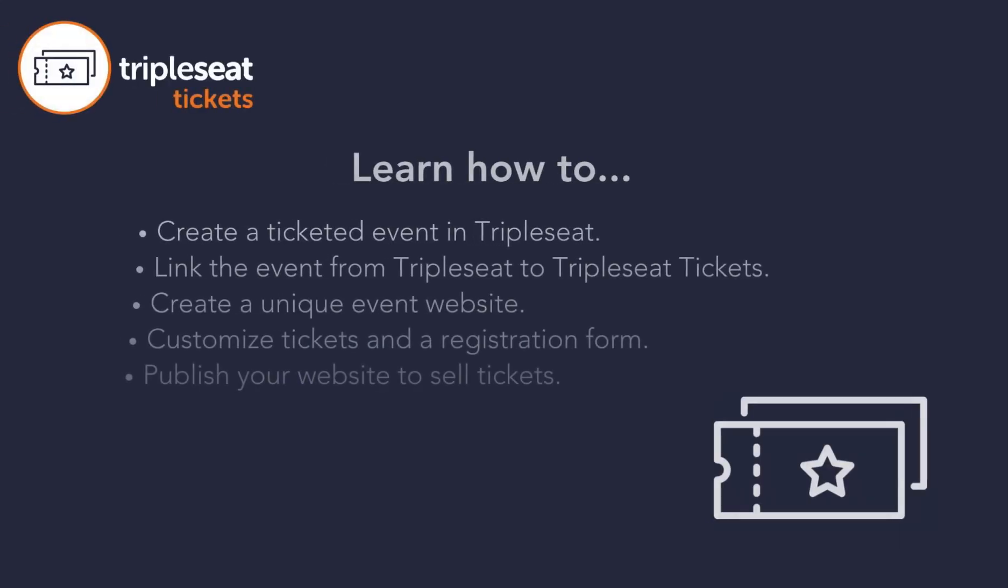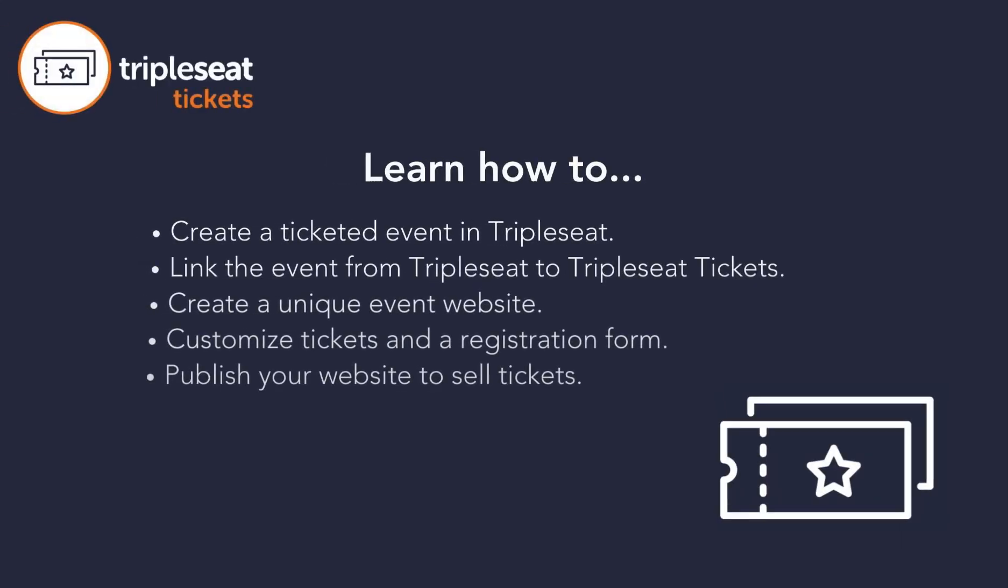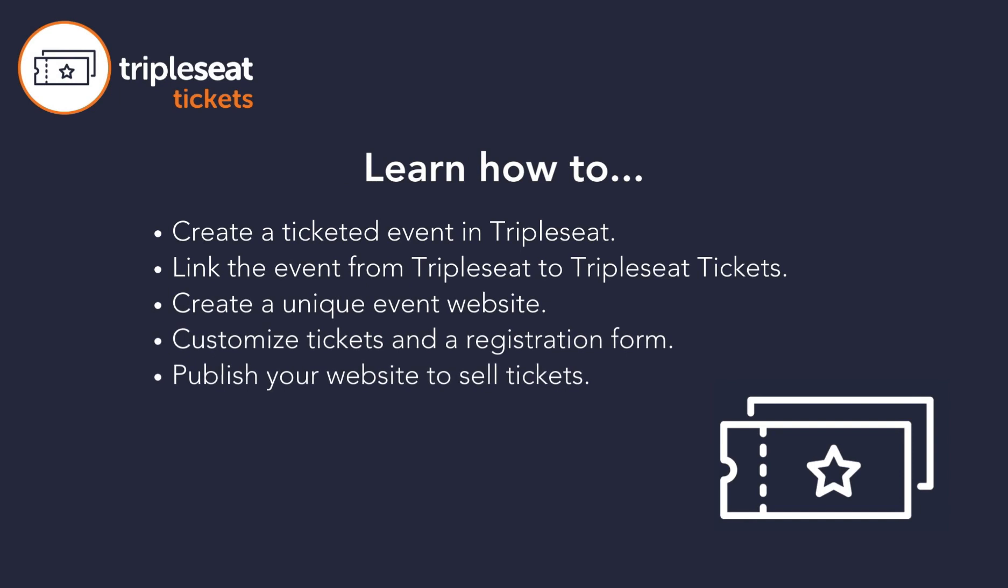Hi everyone! In this video we will go through the process of creating ticketed events in TripleSeat using the integrated features of Attendees by TripleSeat.